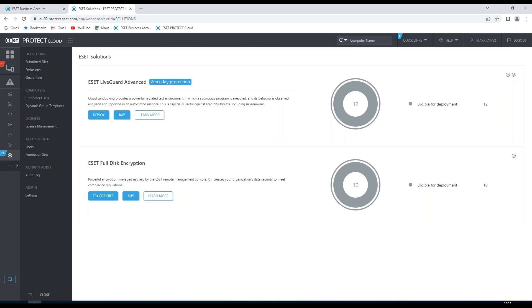Under the more section we can see information on detections under submitted files, exclusions, quarantine. We can see computer users, dynamic group templates, we can go to license management.